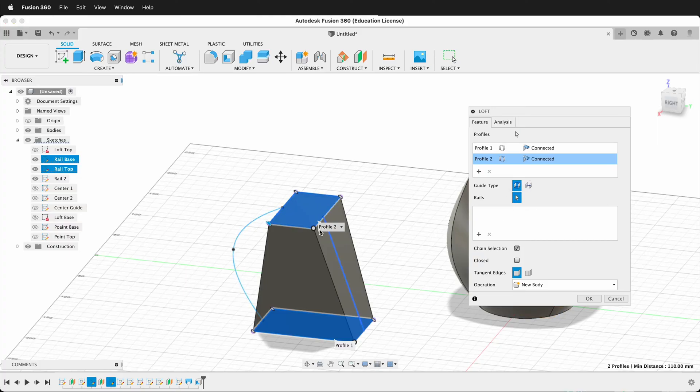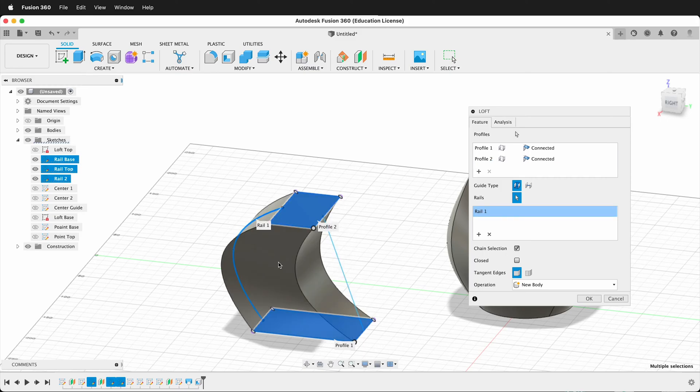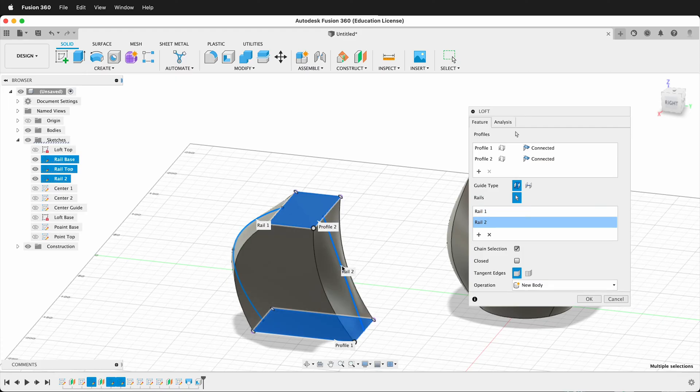So first, I'm going to go ahead and select this rail. Now you can see that the form is pulled over to the rail. But I have this other rail. You can add multiple rails. And if I click this one, notice that the form pulls in.